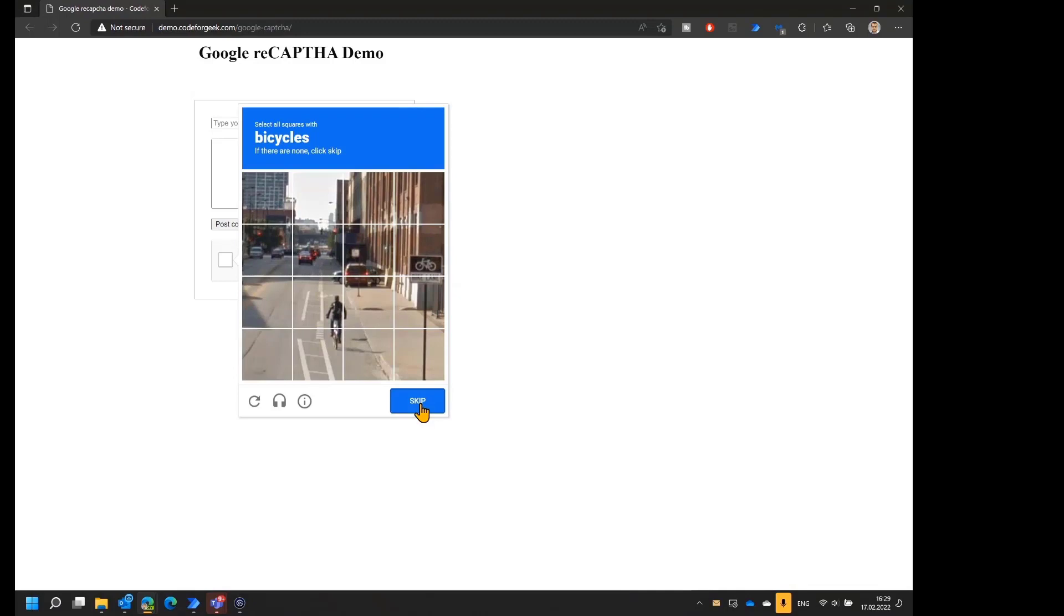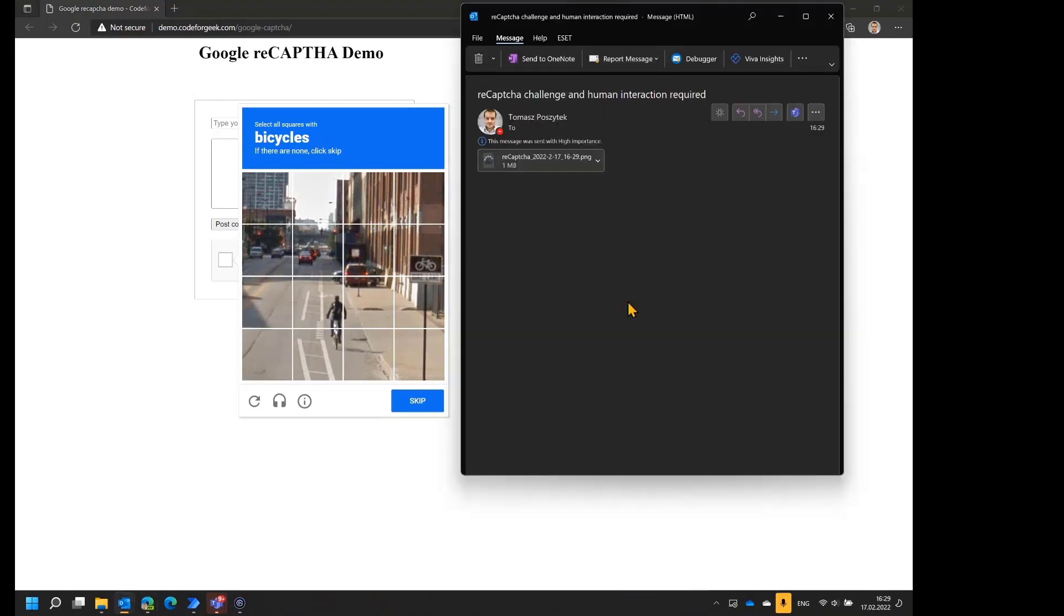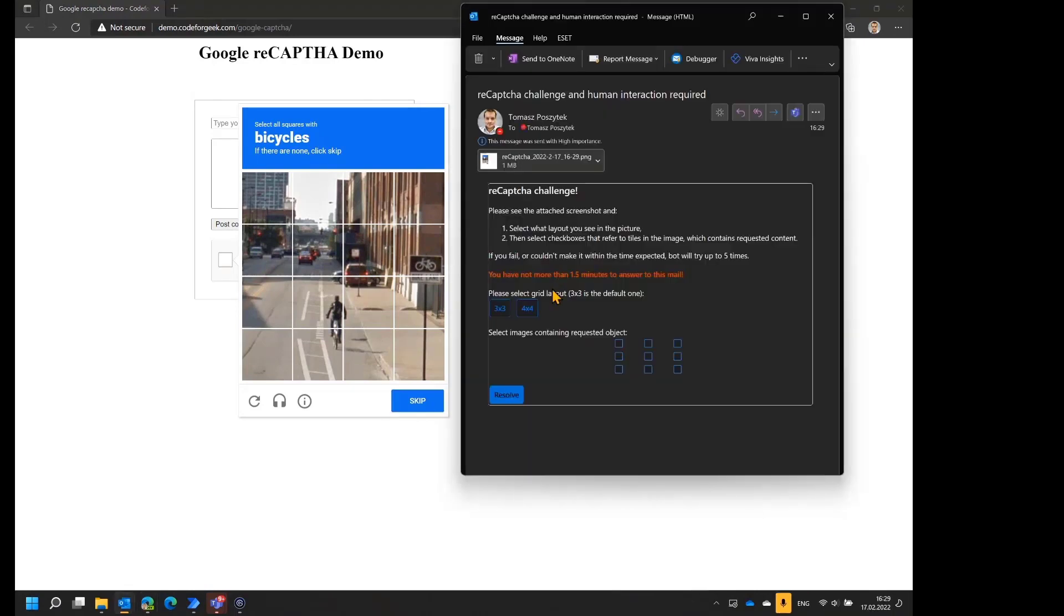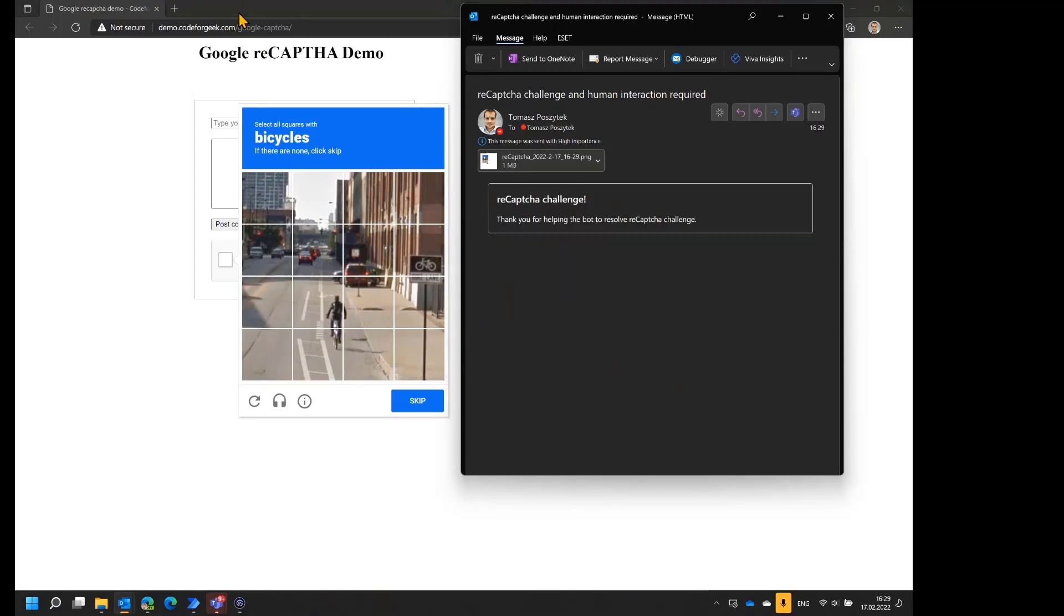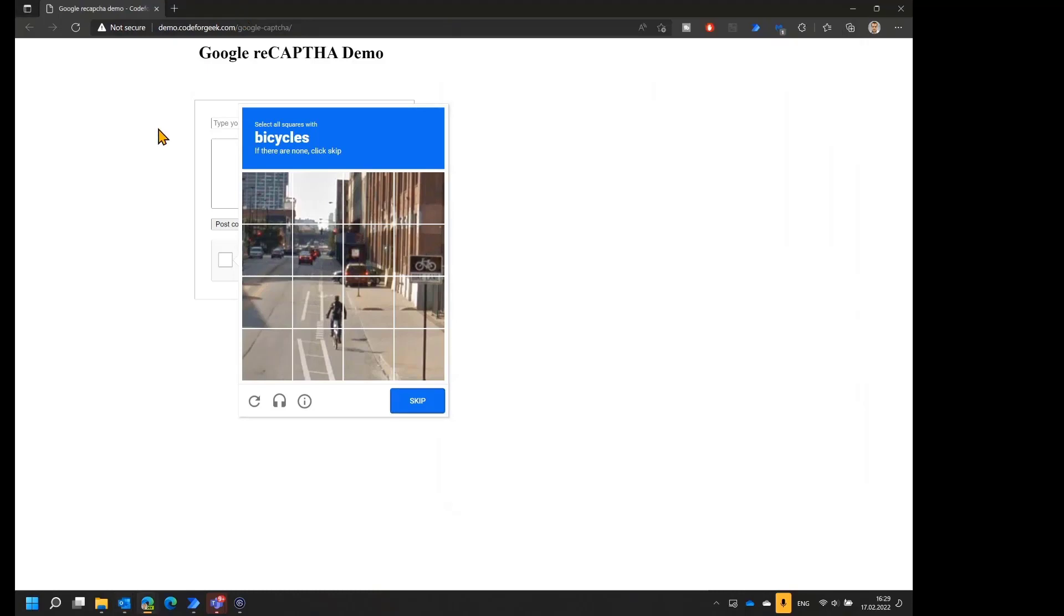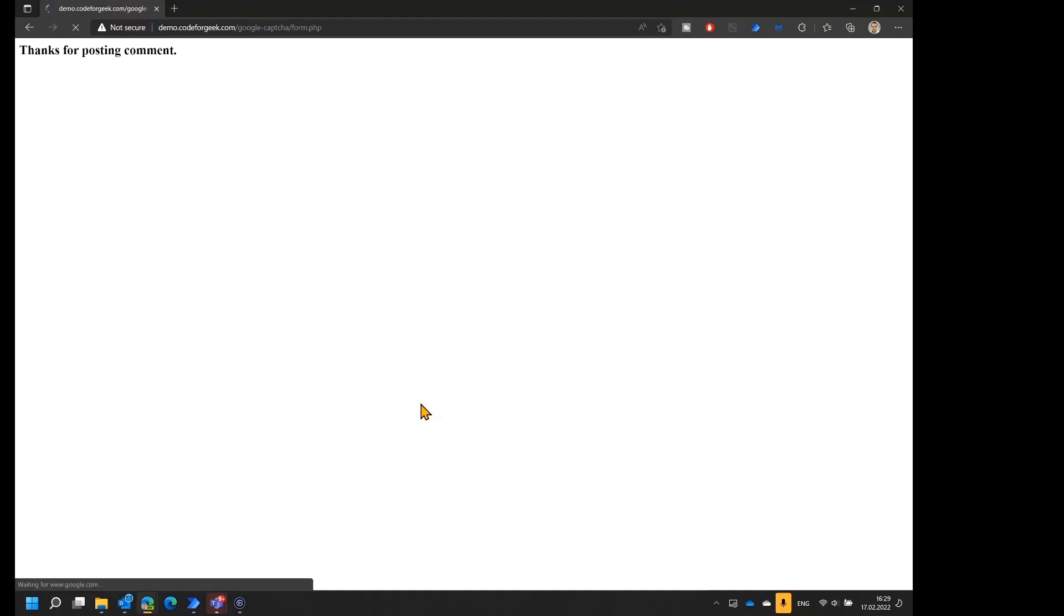However, because I was experimenting a couple of times, the challenge is now getting more complex. The bot has to send another request to me with another screenshot asking again for help because the challenge is not yet over. So there is a new email with a new request. Again, I have to select the bicycle. It's somehow containing these four tiles. And again, hit to resolve. Alright. So hopefully this time it will be enough. So now the bot was able to actually resolve the challenge and post the comment successfully.